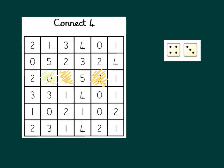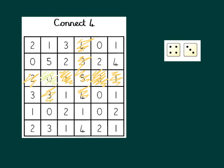Now players keep taking turns, rolling two dice, working out the difference, crossing off a number, until one player's the winner because they've managed to connect 4. If you can get 4 squares in a row, whether they're in a line like this, or maybe one like this, or maybe even if you manage to get 4 in a diagonal line, then you'll be the winner.